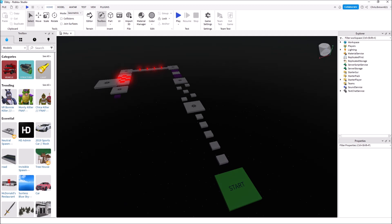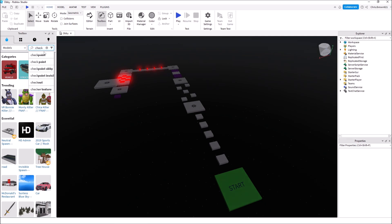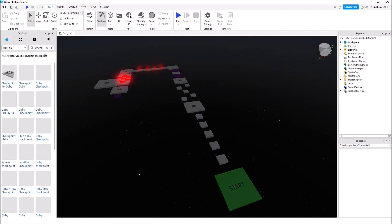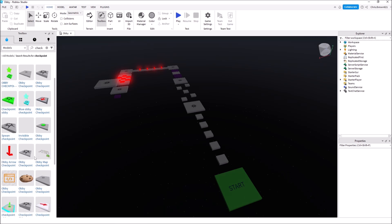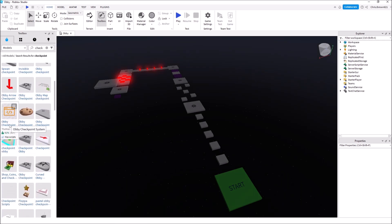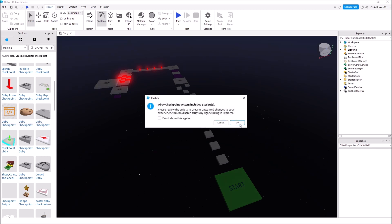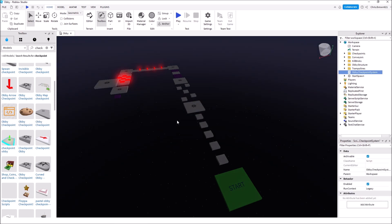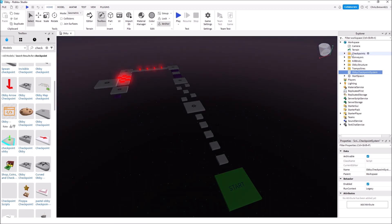We're going to go over here to the Toolbox, make sure it's under Models, and type 'checkpoint.' Look for this one called Obby Checkpoint System. You can either click on it or drag it in — I recommend clicking it. It does have one script; it's safe, I've already checked it out. Leave it right here. Copy the checkpoint system — don't change the name of it or edit anything inside unless you know what you're doing.